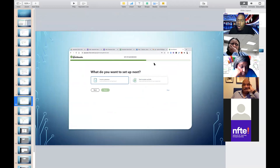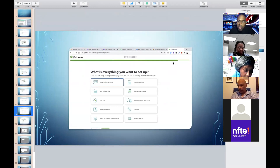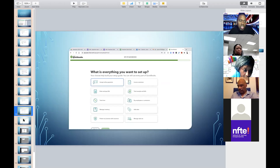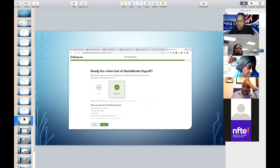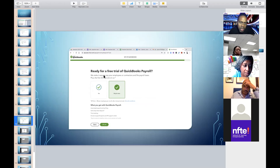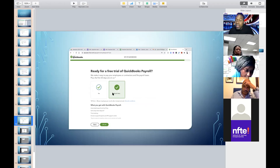'What do you want to set up next?' — they can skip. Just get them through the process to set up because you can always go back and add these features later. I had them just keep pushing through. 'Accept online payment' — no, don't do anything here, just keep going. Then they get to 'Ready for the free trial of QuickBooks Payroll?' — and they get a notification: 'We make it easy to pay employees, a contractor, or file payroll taxes.' I put 'Maybe' because they don't know yet.